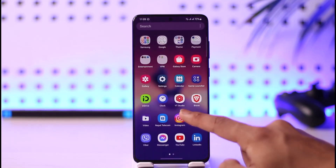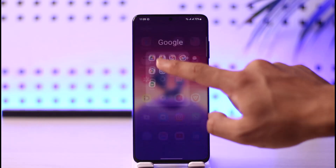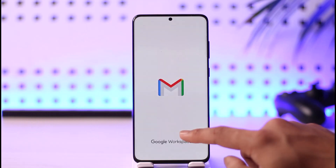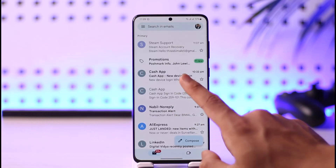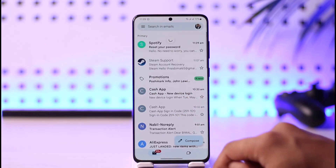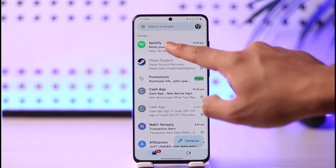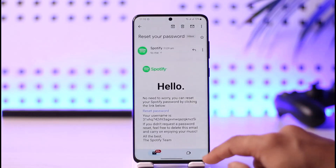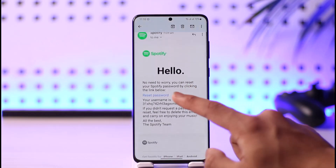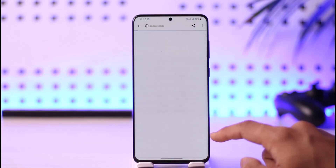Go and open up your email and check whether you received an email from Spotify. As you can see, it says Reset Your Password. Tap on the Reset Your Password link, then tap the Reset Password button.